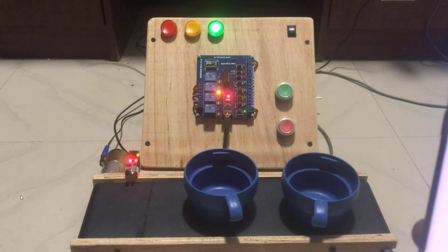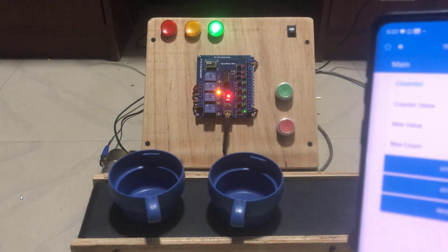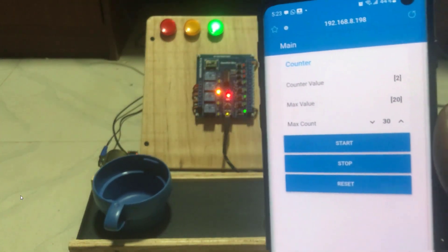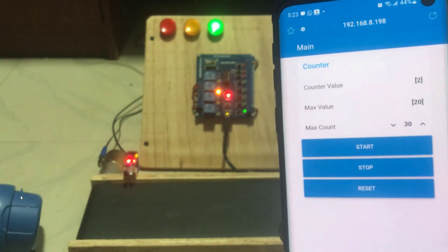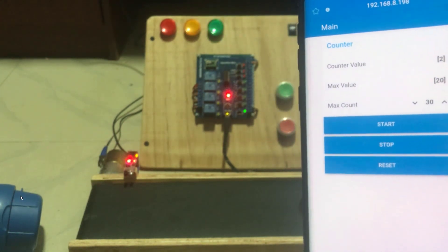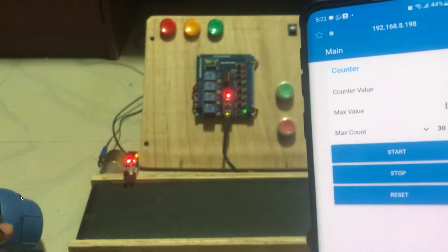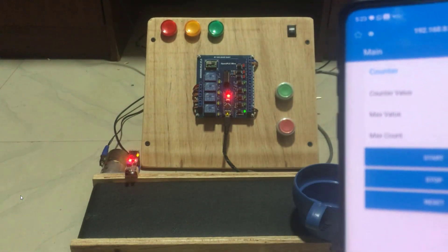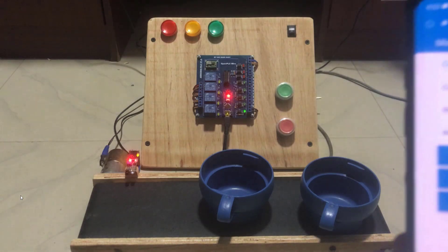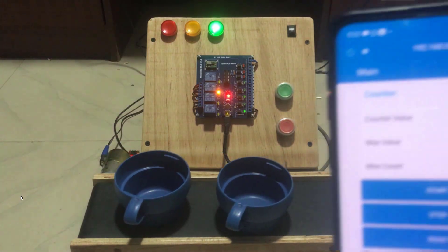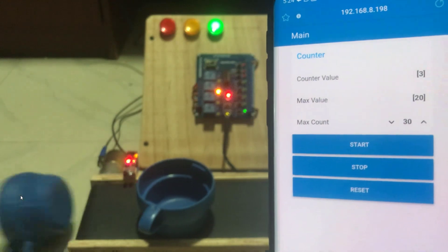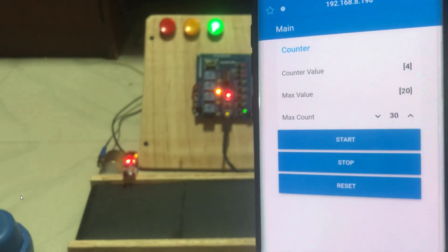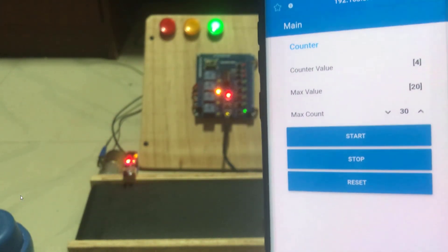I can now click on the start to start the system. Okay we have first count. You can see the reading. And then the second count as well. I can click on the stop. And then it stops. Good. I'll bring the material back. And then we can continue with the counting. Start again. We have the third count. And then the fourth count. Great.